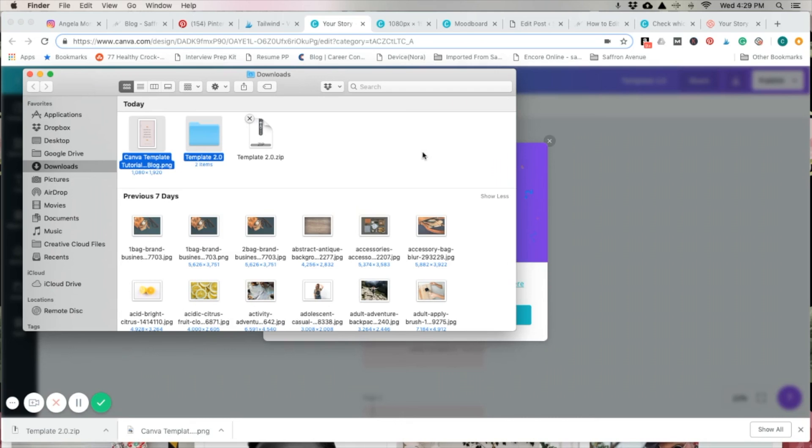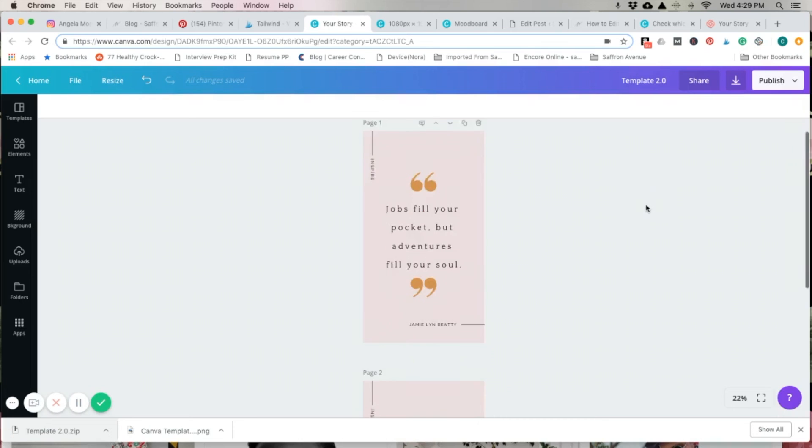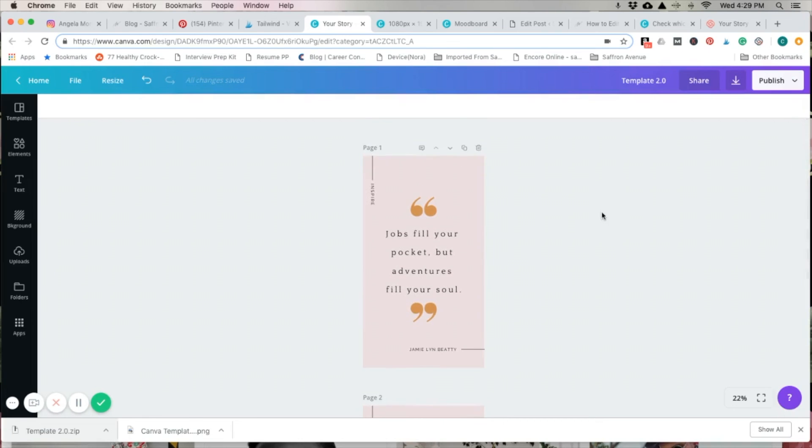That is the tutorial on how to edit and create social media graphics on Canva. Hope you enjoyed!